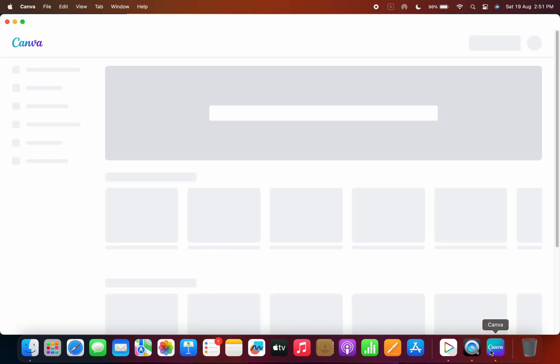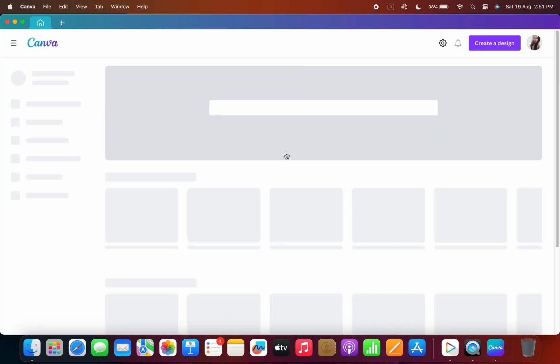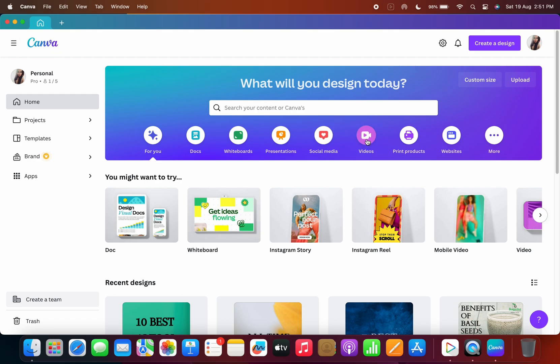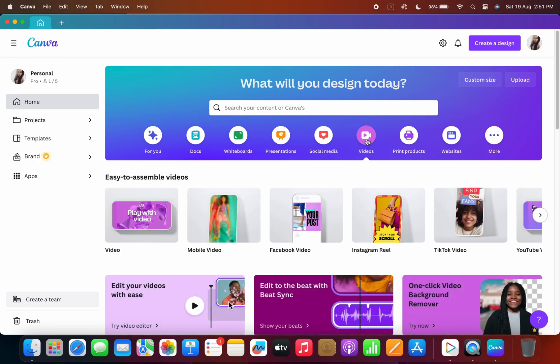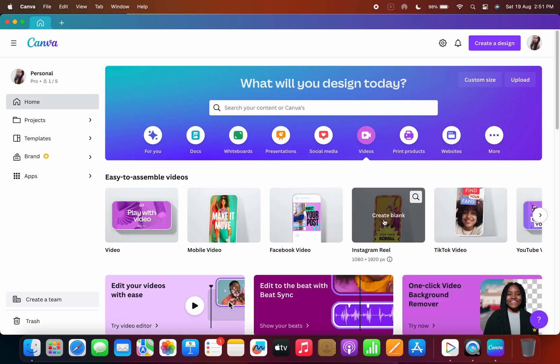Hello everyone, today's video is about how to sync your videos to music beats using Canva. So here we have four simple steps. Firstly, let's go to Canva and we're going to choose a video.